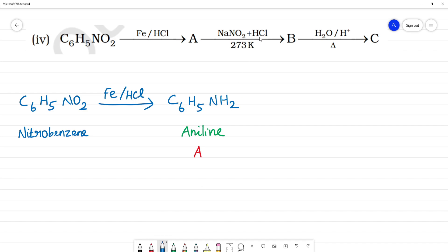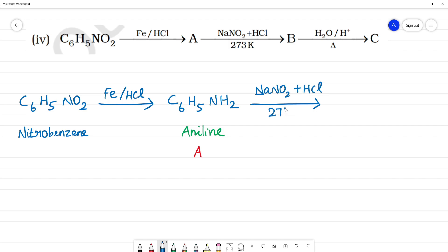Next, NaNO₂ plus HCl at 273 Kelvin — this is the diazotization reaction. That is NaNO₂ plus HCl at 273 Kelvin (0°C). Diazonium chloride is formed. C₆H₅N₂Cl — we will be getting benzene diazonium chloride.